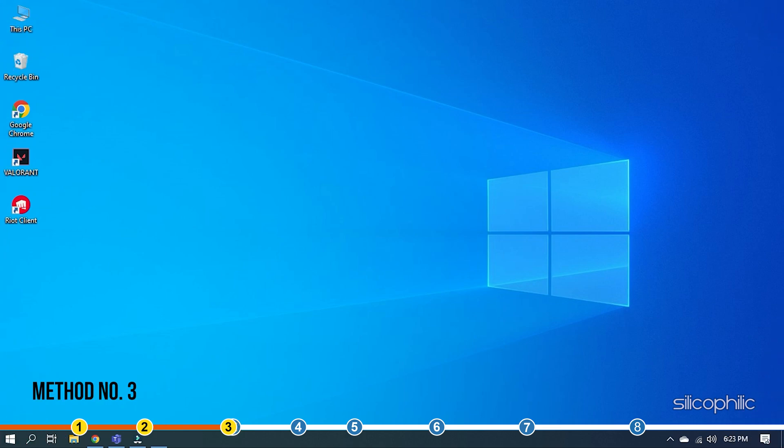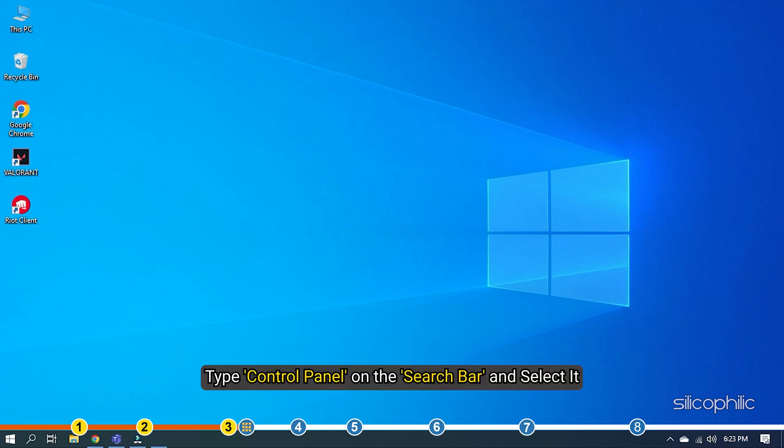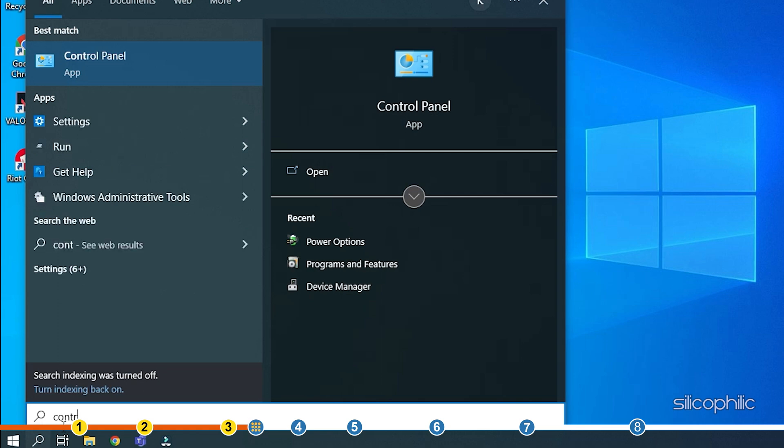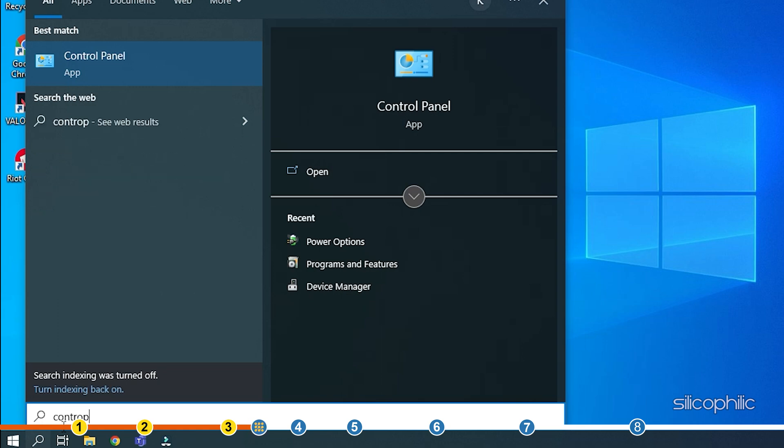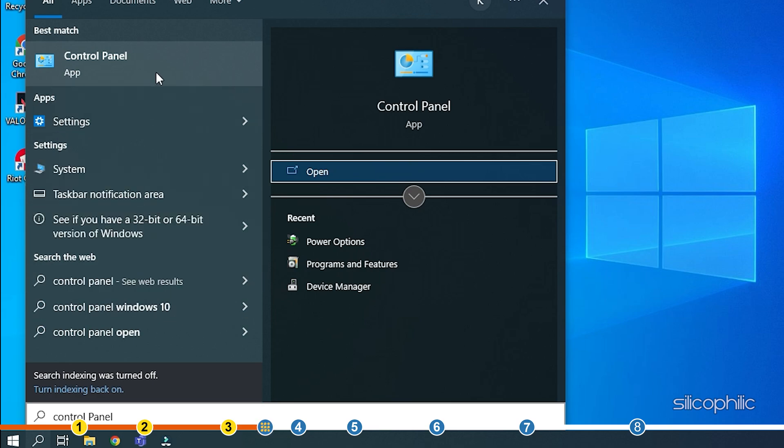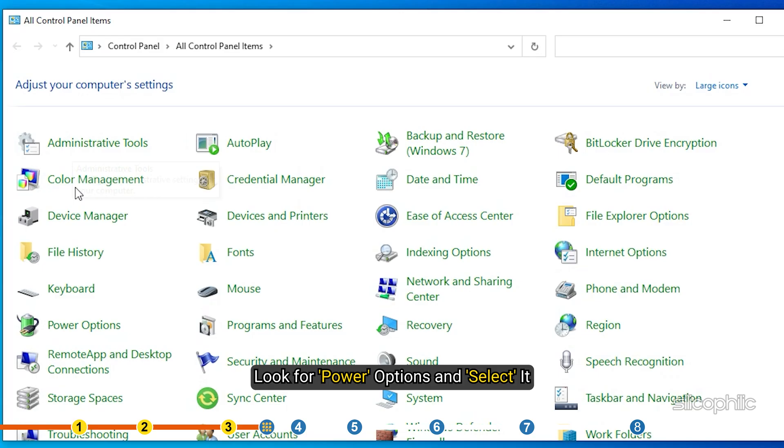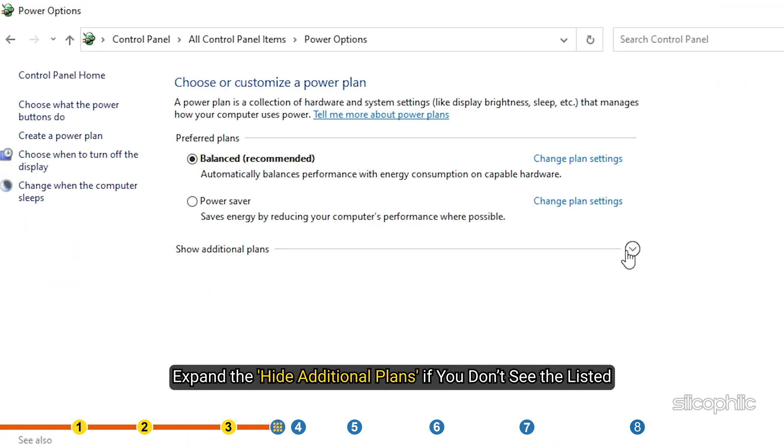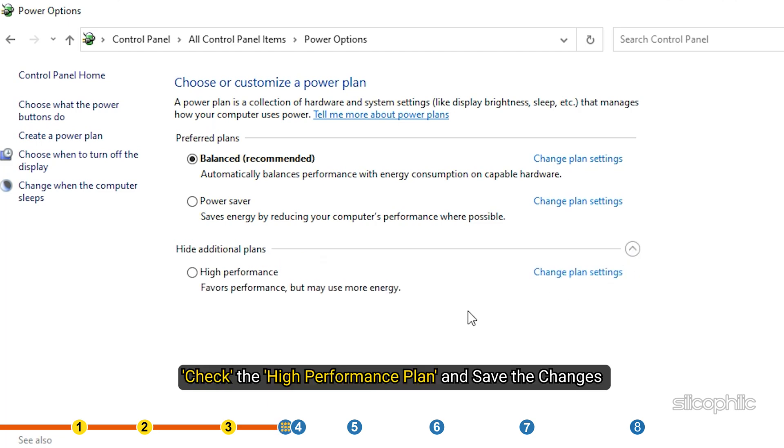Method 3. The next thing you can do is set the power settings to High Performance. This will allow the PC to go for Performance Optimization over Power Saving. Type Control Panel on the search bar and select it. Look for Power Options and select it. Expand the Hide Additional Plans if you don't see the High Performance Plan listed. Check the High Performance Plan and save the changes.